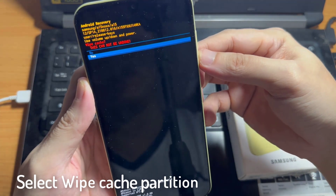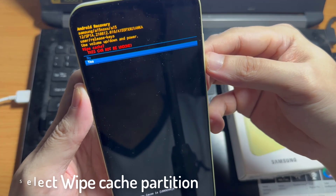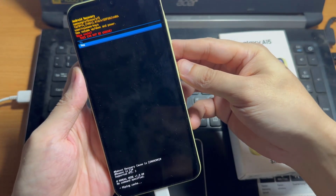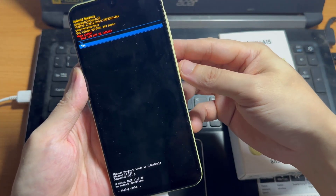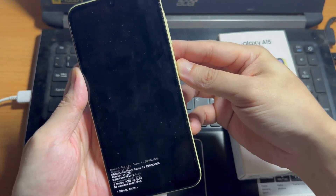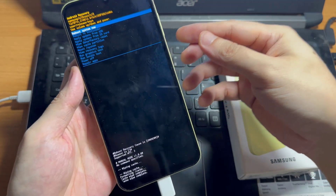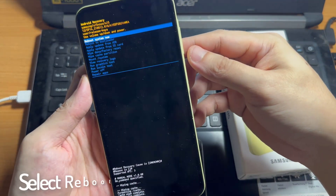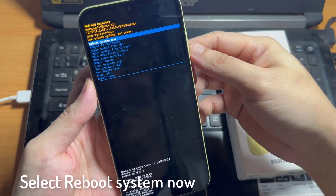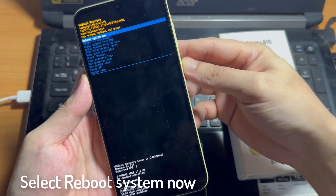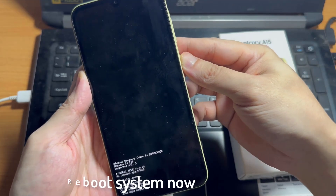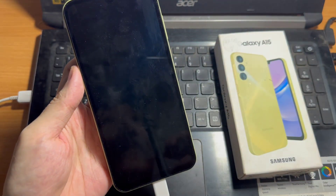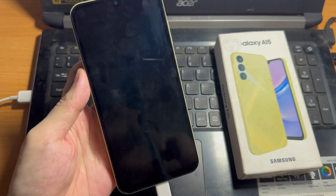Select yes, and there we go — cache wipe complete. After the process is complete, select the reboot system now option and press the power button to restart your Samsung Galaxy A15.